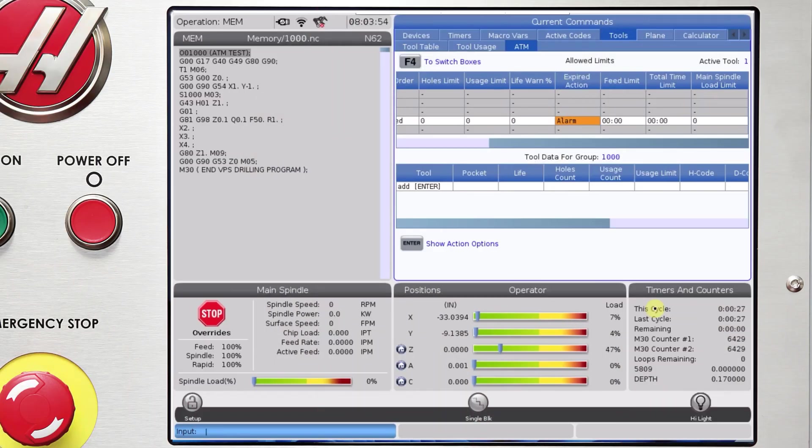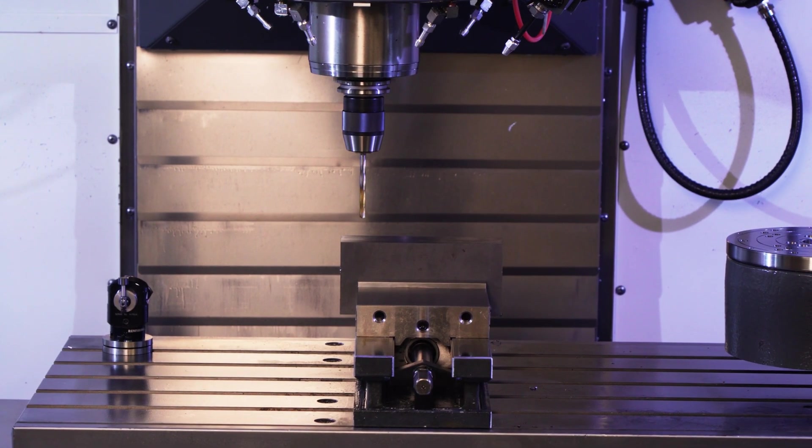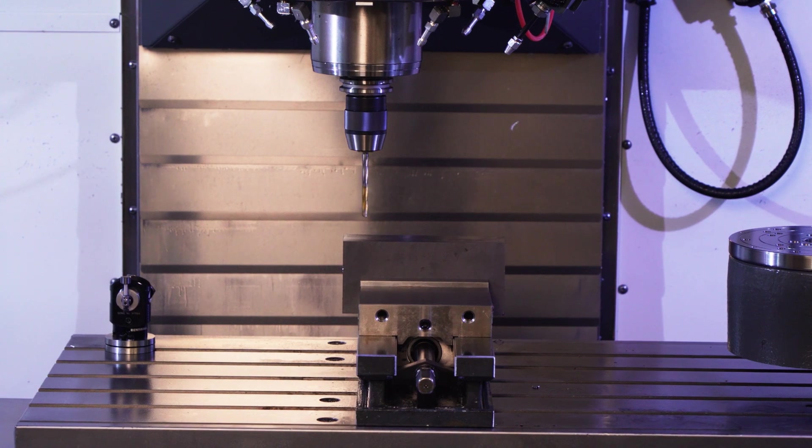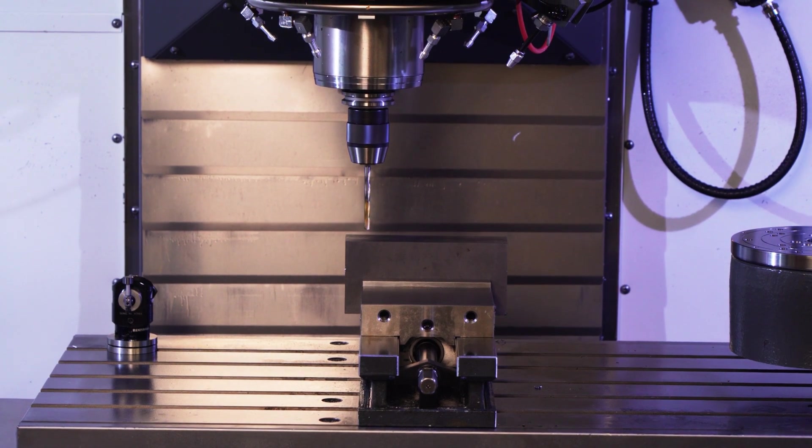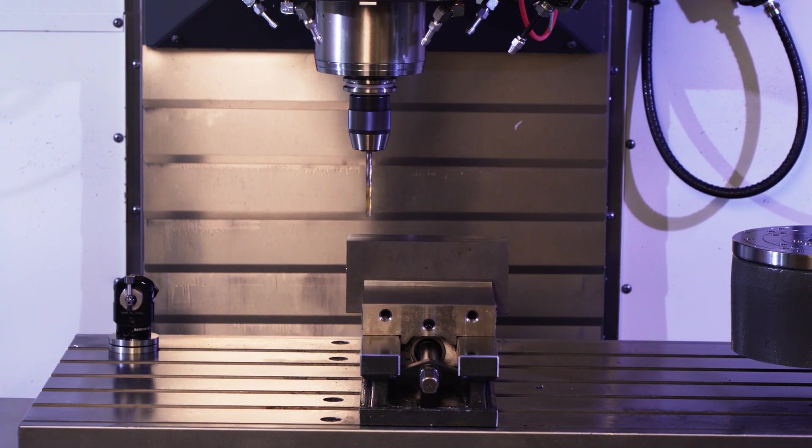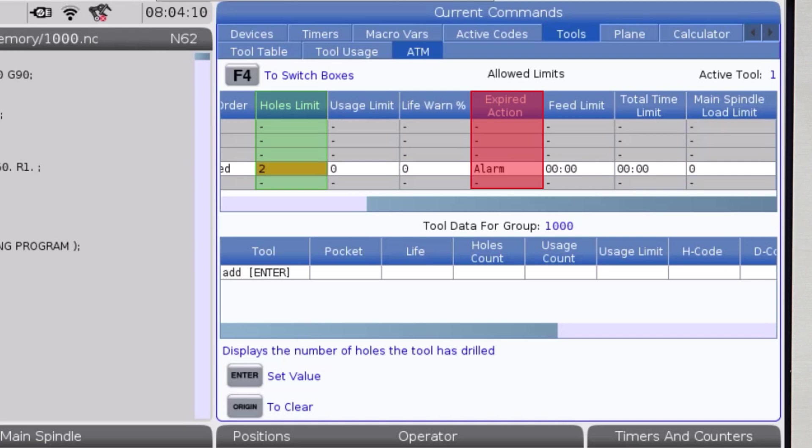For this example, we are going to use a drill and set the control up to switch to a duplicate tool after a set number of holes has been made. I'll set the holes limit to 2 and leave the rest of the limits blank. The expired action column won't apply since I'm not monitoring spindle load.